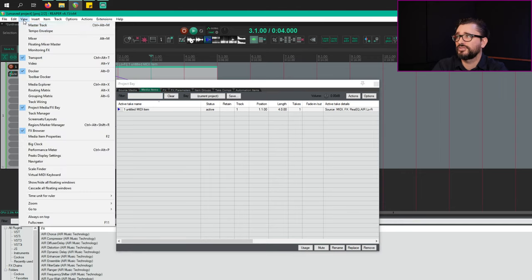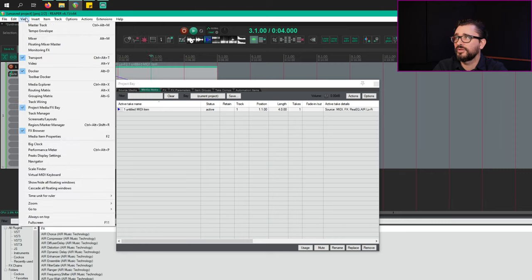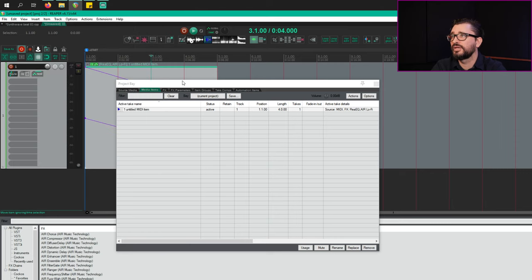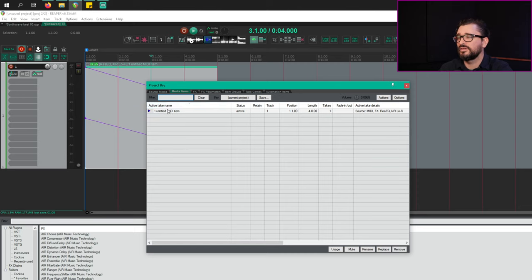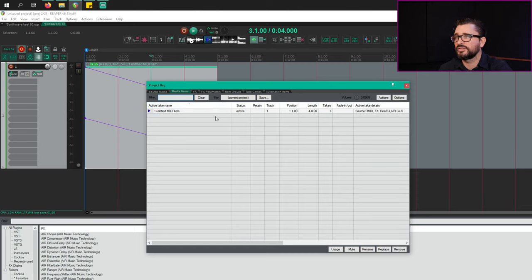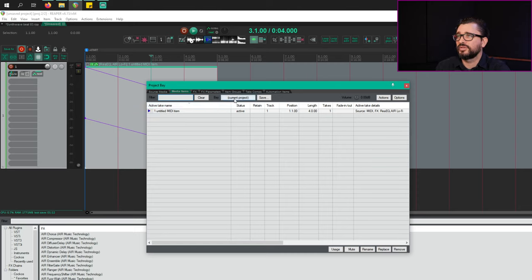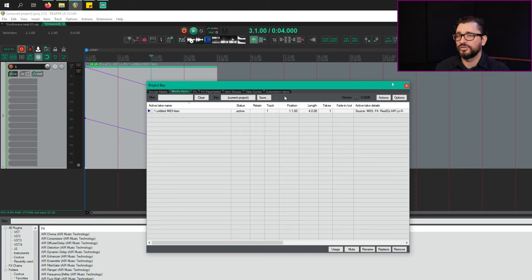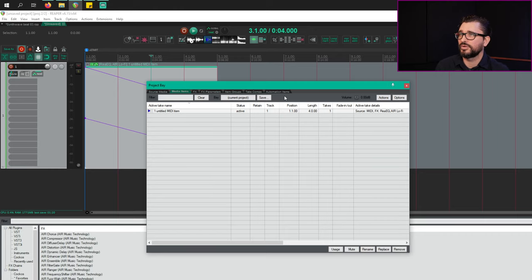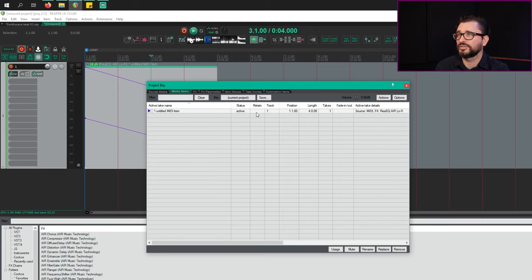In previous videos, I've shown you plugin presets, effects chains, track templates, project templates. This is different. This time we're using the project bay to save the item. So you can call up the project bay from the view menu. And with the media items tab, we can see all the items that are in this project. The project bay is going to default to the current project, but we can actually save project bays and then reuse sets of items in other projects. It's always available once you save it into the project bay.